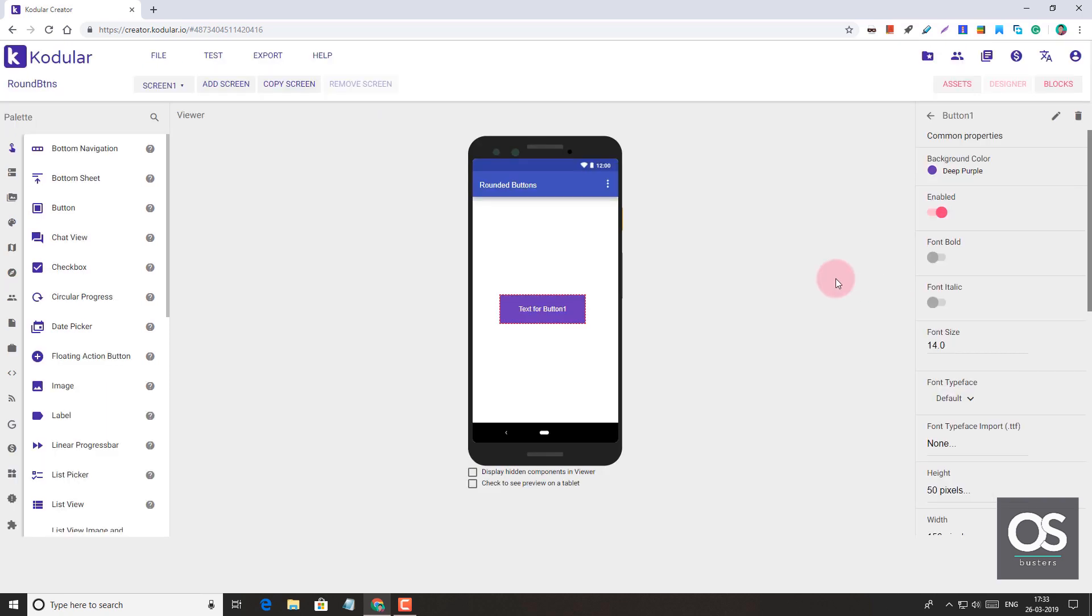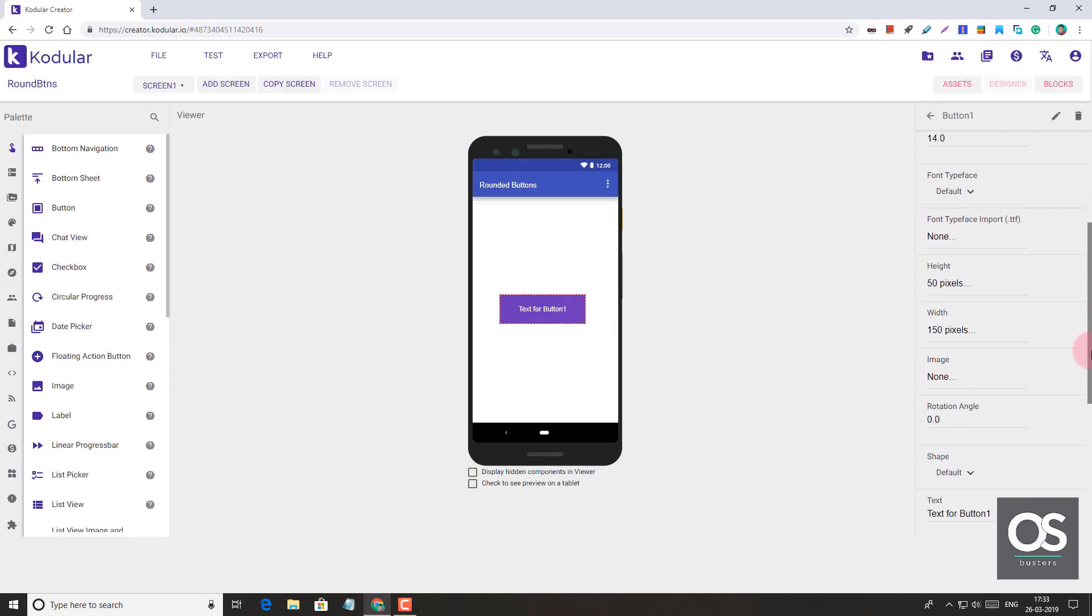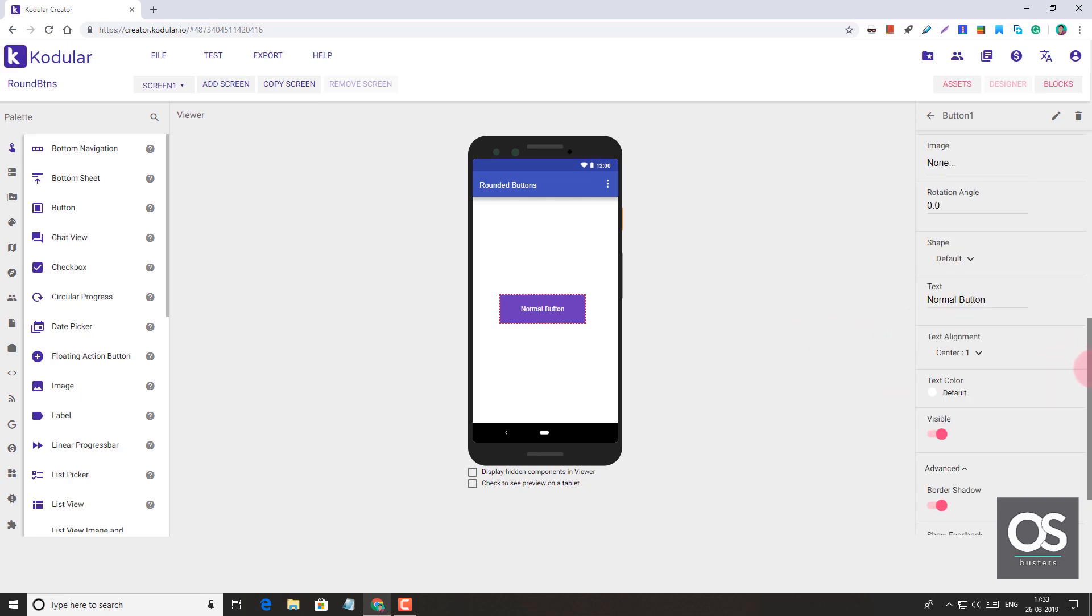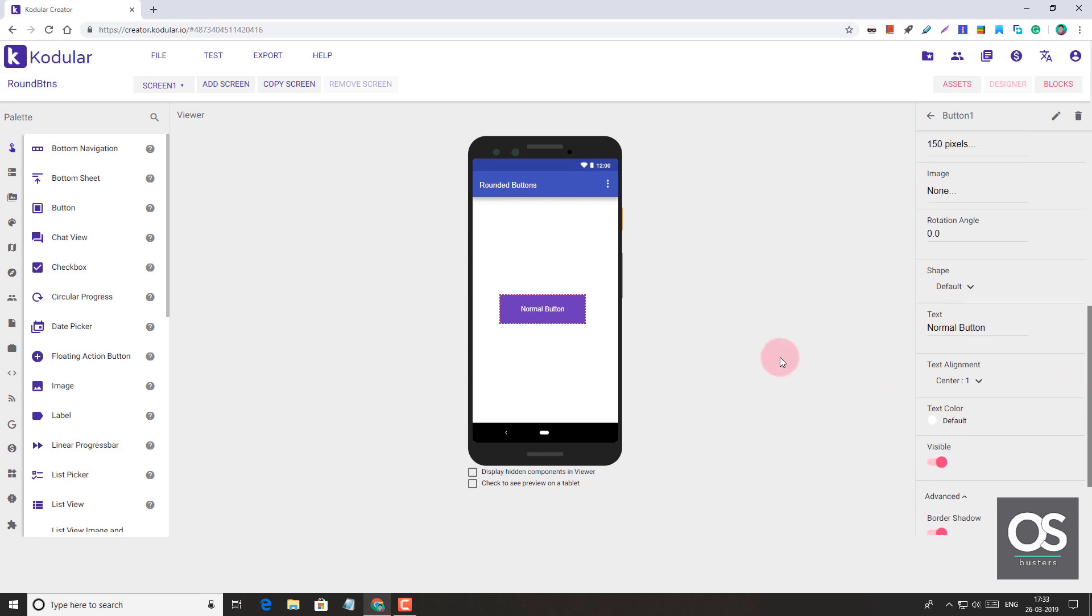It's fine. And set the text to 'This is a normal button.' Now let's test it on the device.